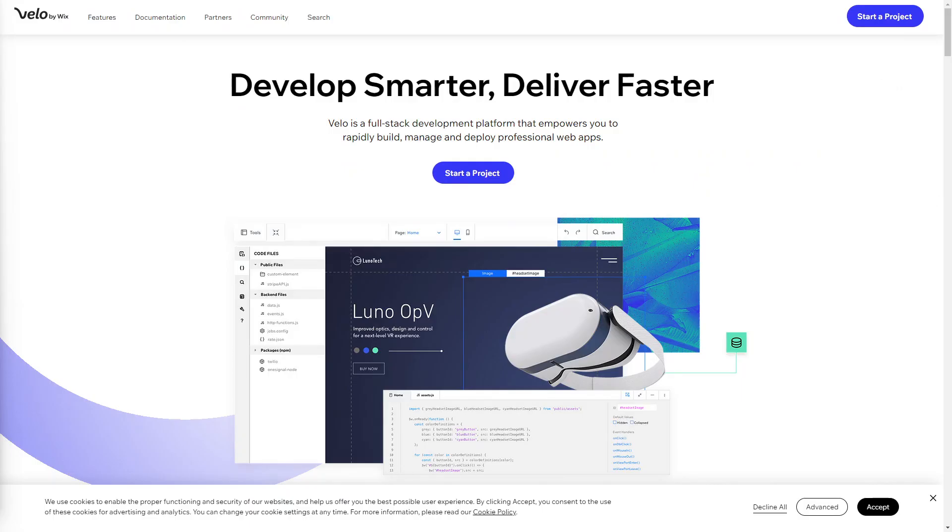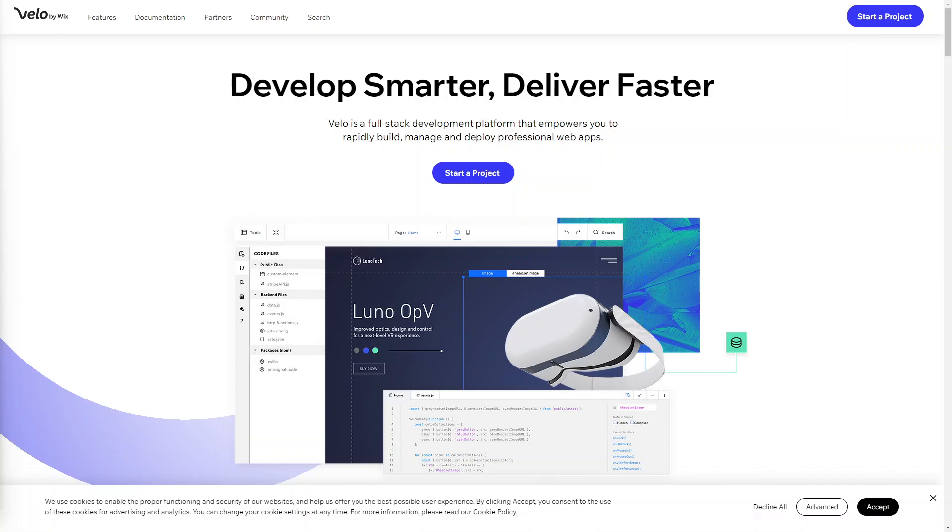And that concludes our exploration of Velo by Wix, which is that game changing web development platform that puts the power of customization in your hands. With Velo, you can create stunning web apps, unlock advanced code functionalities and bring your ideas to life using JavaScript. Whether you're a seasoned developer or just starting your coding journey, Velo provides a user-friendly environment to unleash your creativity. I hope this video has given you a glimpse into the possibilities of Velo by Wix and inspired you to dive deeper into the world of web development. Don't forget to like, share and subscribe for more exciting content. Thank you for watching.